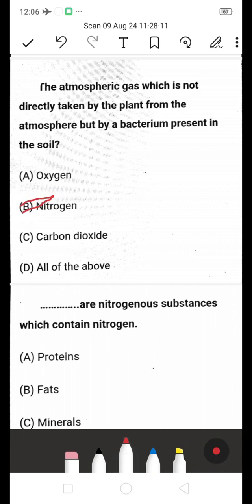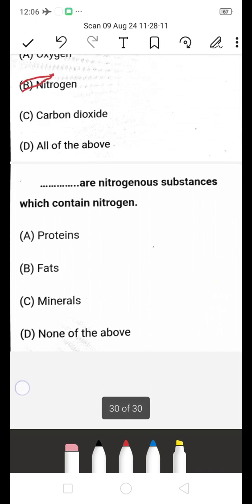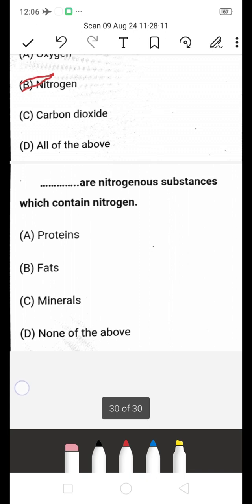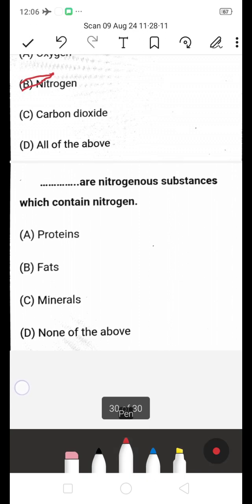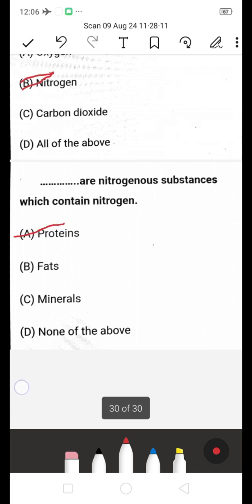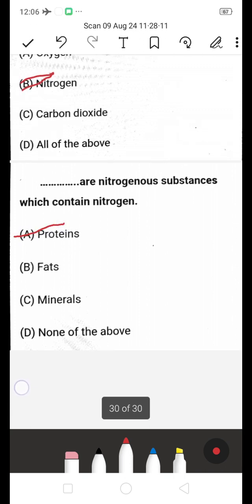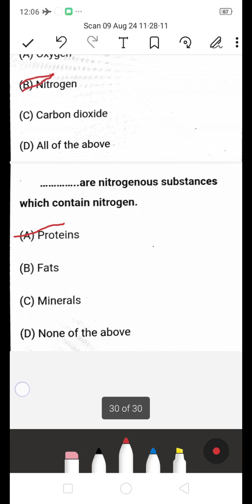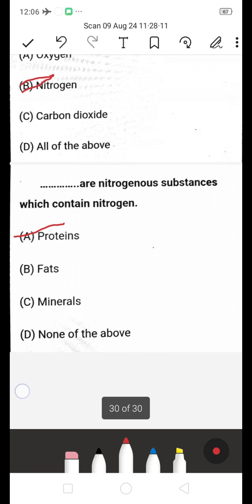The nitrogenous substances which contain nitrogen — is it proteins, fats, or minerals? The answer is proteins (A). Proteins are the nitrogenous substances which contain nitrogen. Thanks for watching my video, please like, share, and subscribe to my channel.